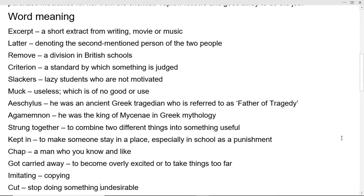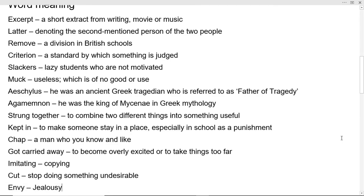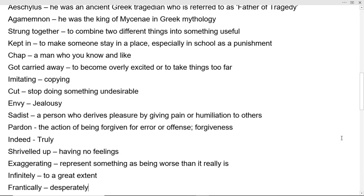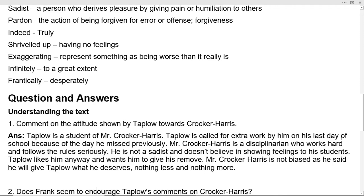Here are the word meanings of the lesson. Aeschylus was an ancient Greek tragedian who is referred to as the father of tragedy. He is referenced in this lesson. Other important word meanings are given in this lesson — you can read them.